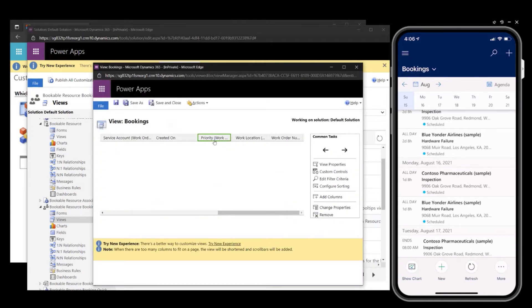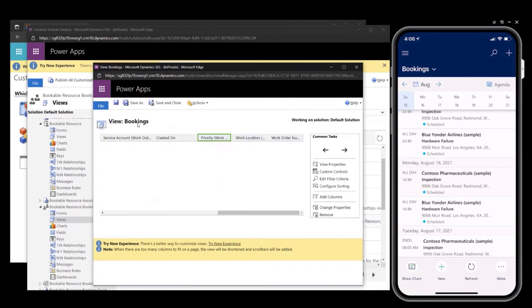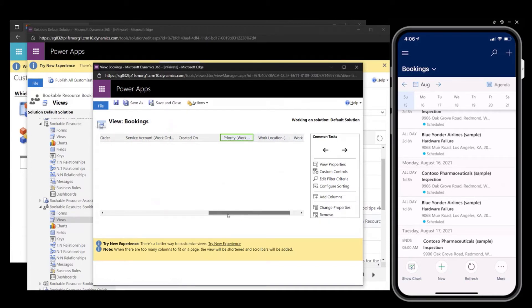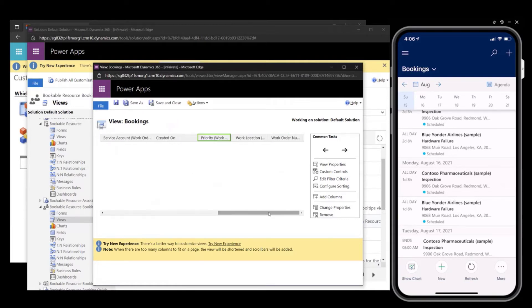You can now see these three new columns in the view. And this will add these to the view, but at this point they're hidden from the mobile application. So we can save and close this.